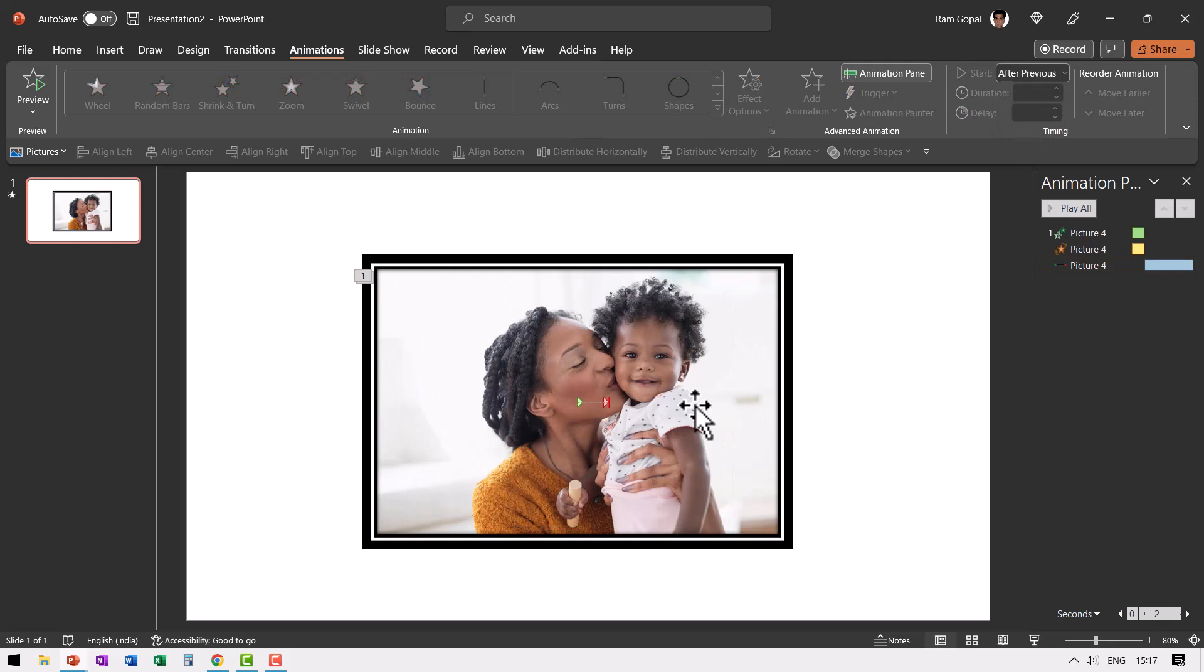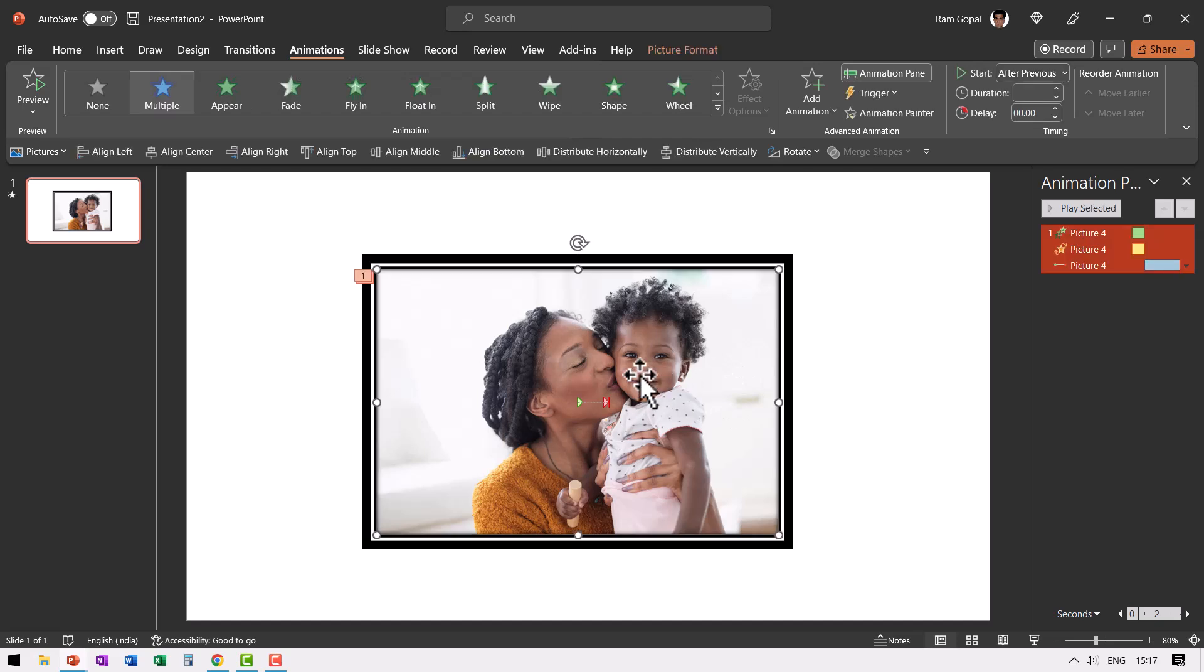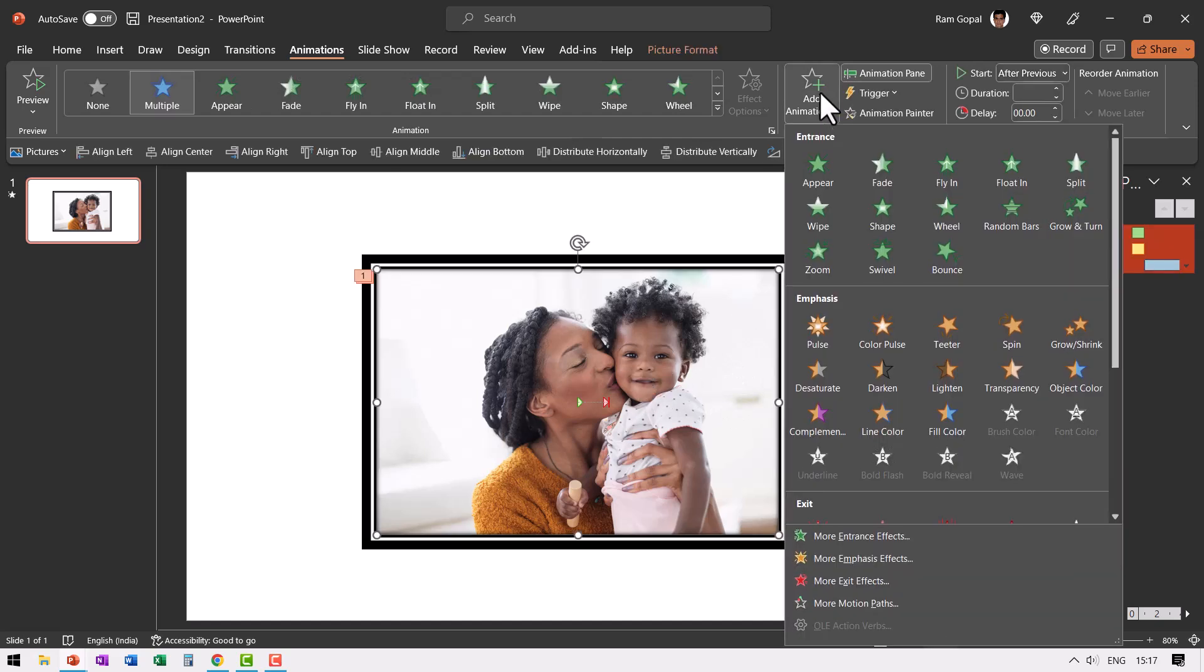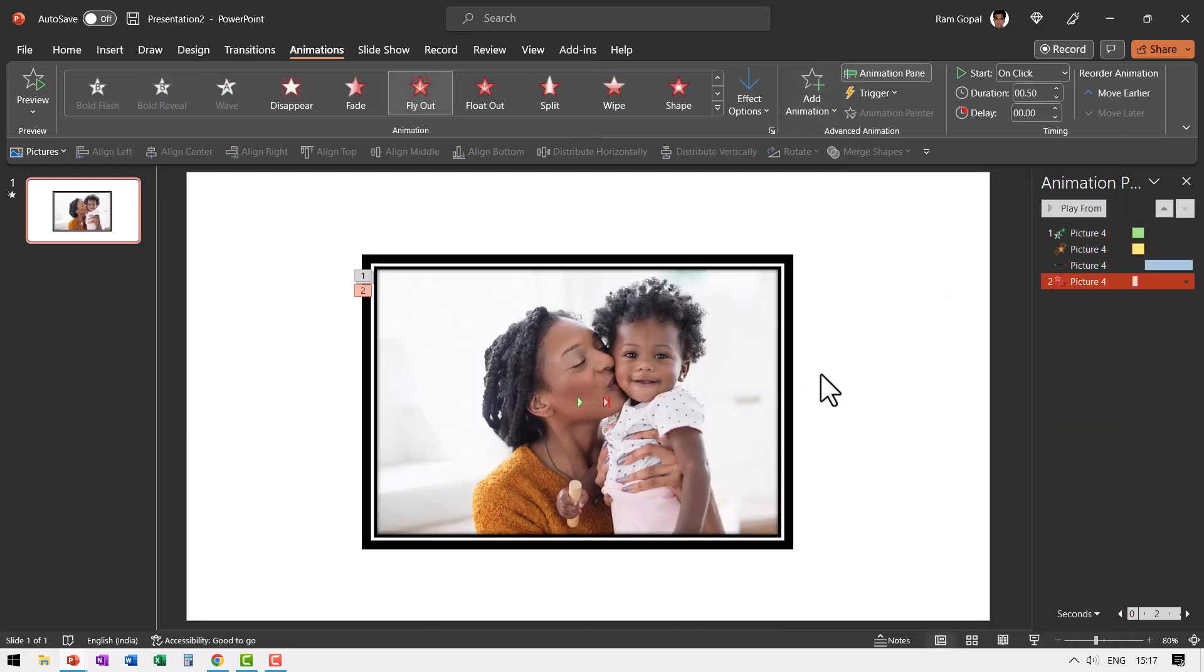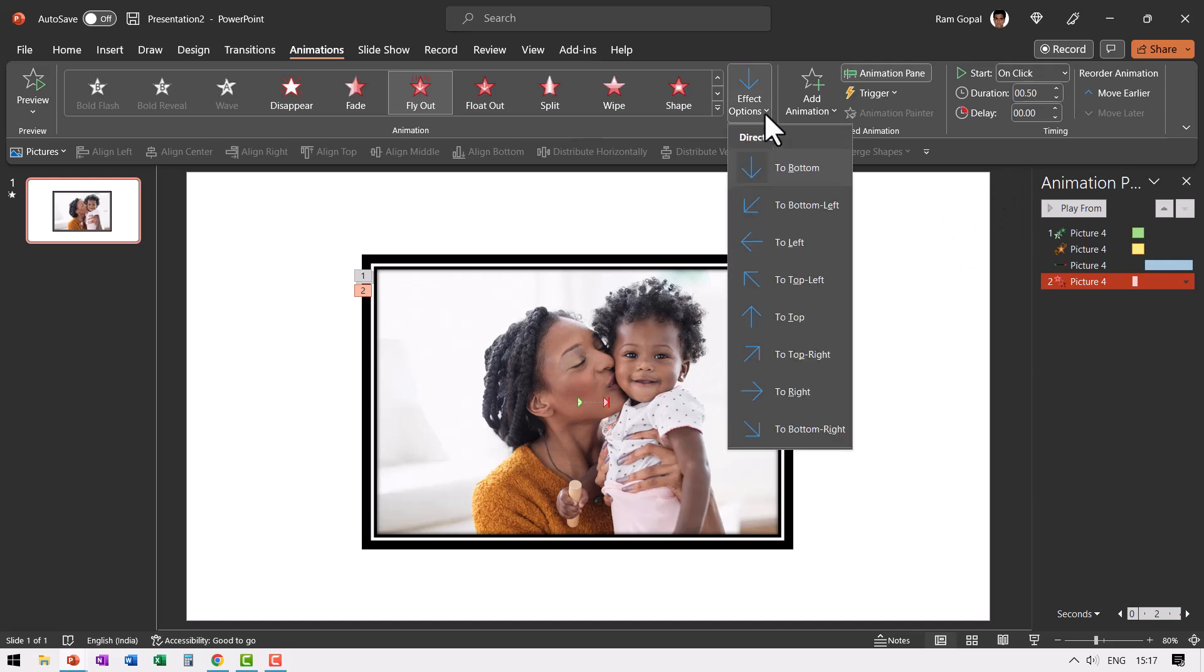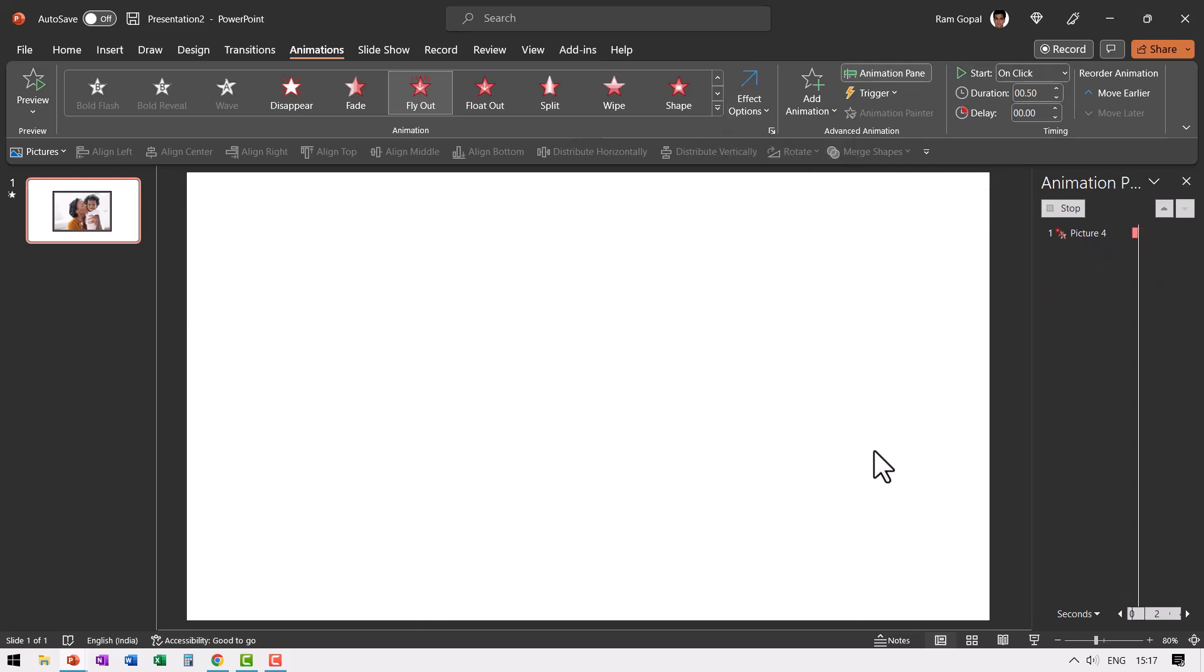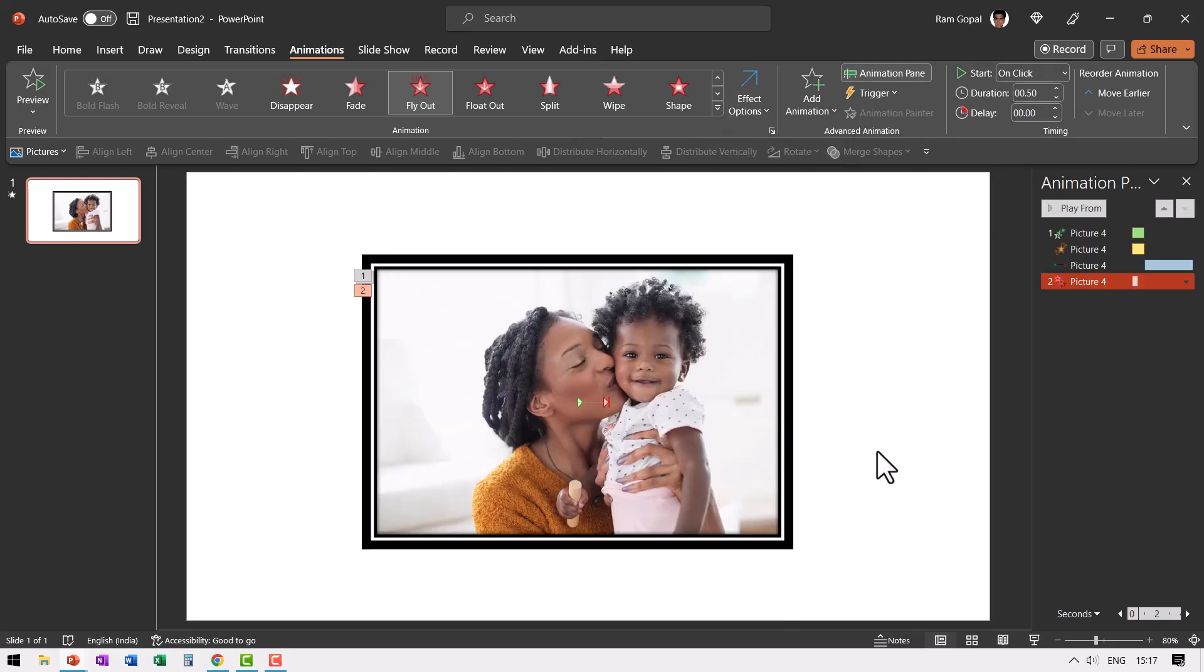Now that we have shown the image, it needs to get out of the scene so it can make way for the next one. So let us select this. Go to add animation and then let us add an exit animation. This time it flies out. It needs to fly out exactly in the opposite direction. So let us go to effect options and say to top right. So that is how it leaves the scene.